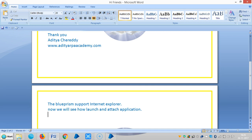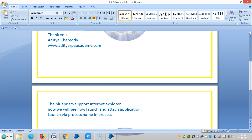Now we will see how to launch via process name in Process Studio. For this, Blueprism has defined that it can be performed by using a built-in business object called utility environment.